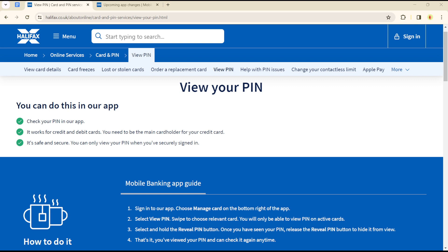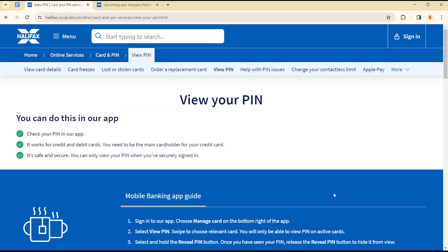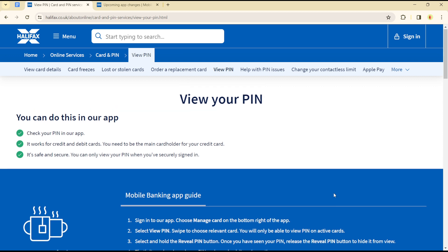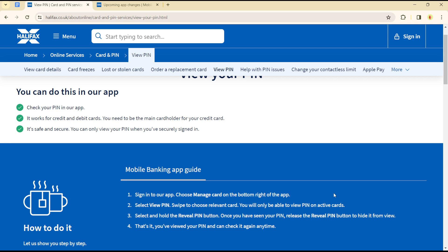Hello guys, welcome to another tutorial. Today I'll be showing you how you can find the Halifax debit card PIN code in case you have forgotten it. Whether you have a Halifax debit card physical card or a virtual card, you can simply view your PIN code either on the mobile banking application or on the webpage.